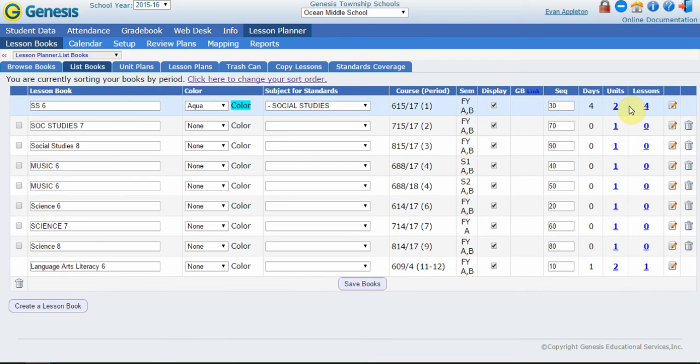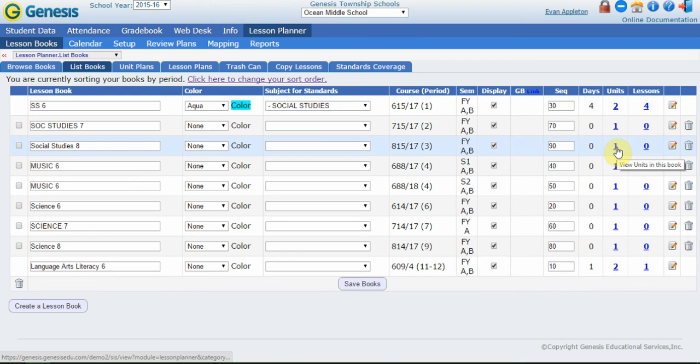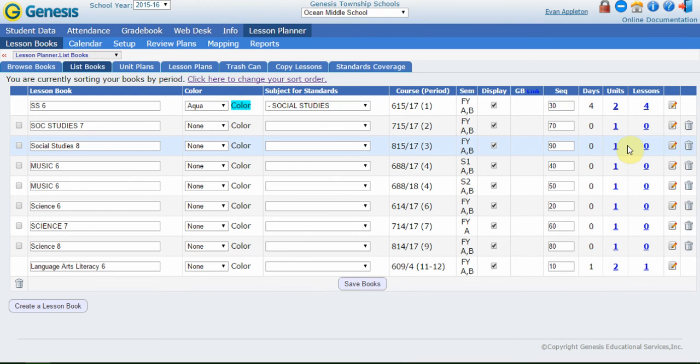The display is for whether or not I want this particular lesson book to show up on the calendar. All the auto-created lesson books are going to be defaulted to display on there. A few other things: you have sequence number, which I'm going to jump into a little bit more detail later. That's actually used for sorting and you can see the number of units and lessons that are within this book. When you first start out, you're really just going to have one unit and zero lessons at that point. Units, just to talk briefly, is one of those things that you don't technically have to use in the lesson planner, but everybody starts with one unit because the lessons have to go at least into unit one.